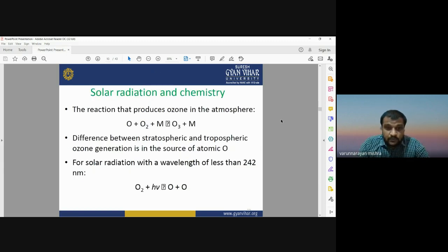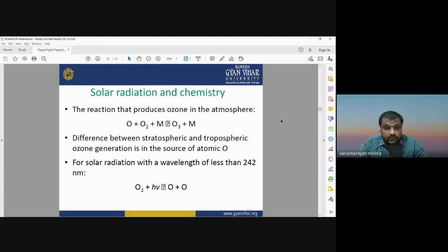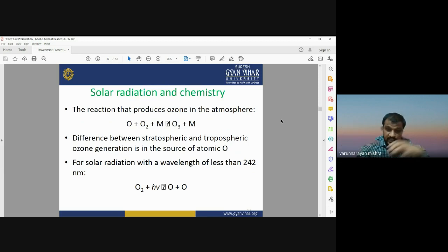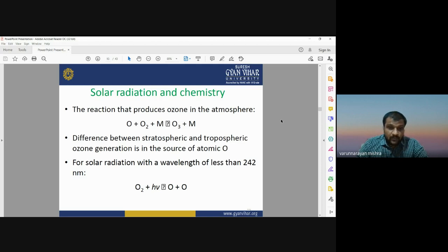The chemical reaction producing ozone is: O + O2 → O3. There is a difference between stratospheric and tropospheric ozone generation in terms of the source of atomic oxygen. Solar radiation interacts with O2 in the atmosphere, splitting it into two single oxygen atoms (O). Each single oxygen atom then reacts with another O2 molecule to form ozone (O3). This is a continuous process.